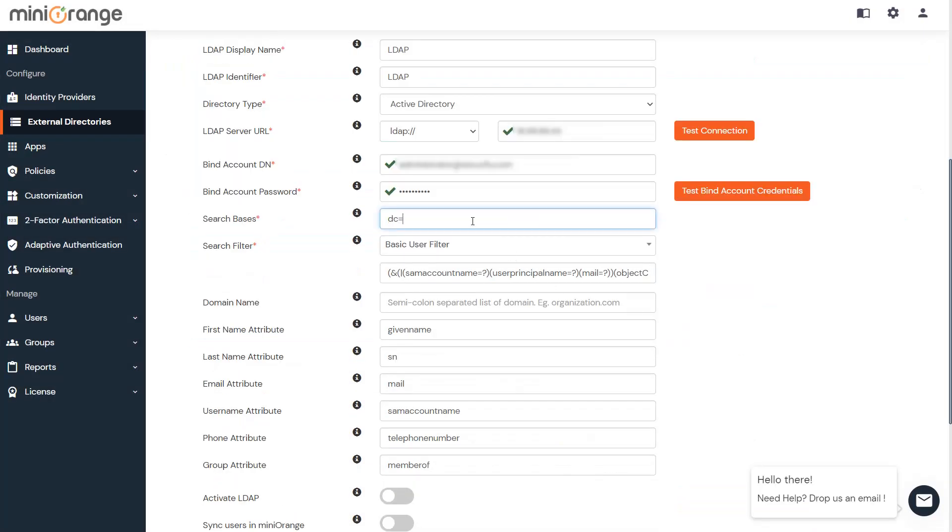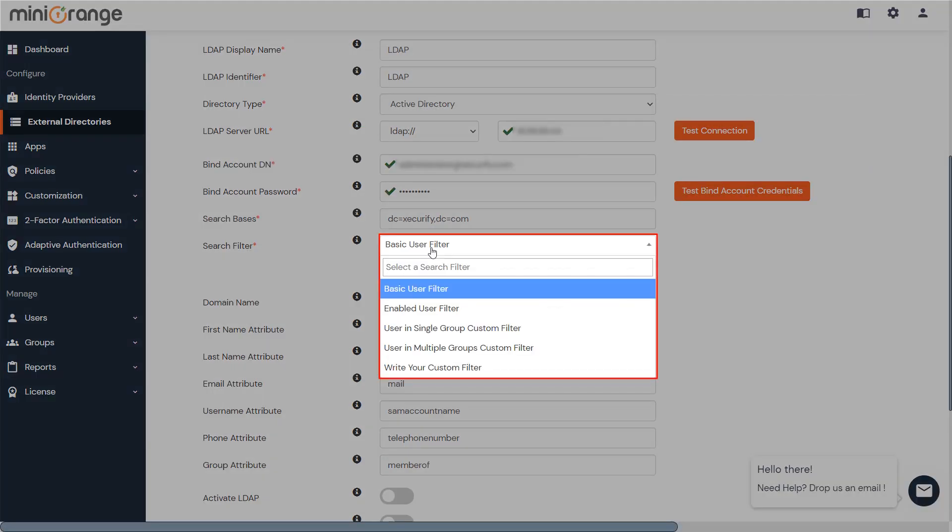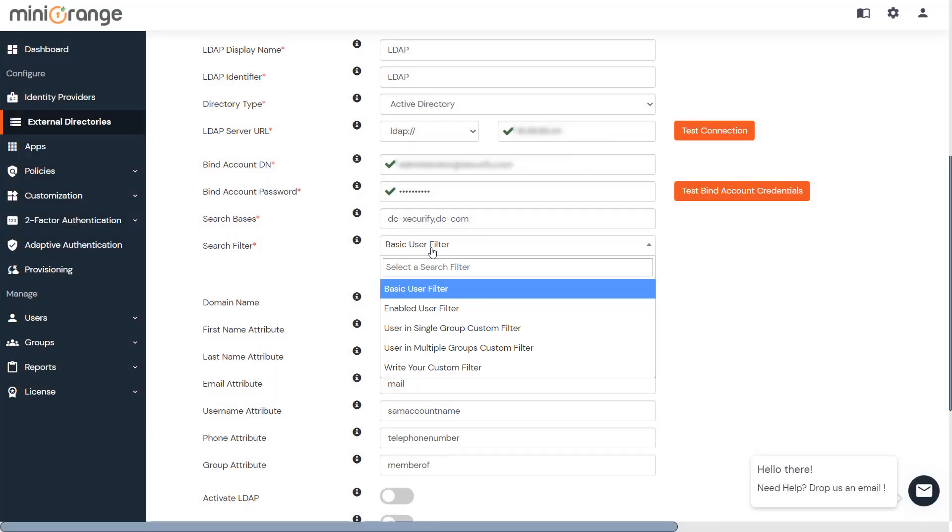Enter the valid search base. It is the location in the directory where the search for a user begins. Select a suitable search filter from the drop-down menu. To use Custom Search Filter, select Write your Custom Filter option and customize it accordingly.